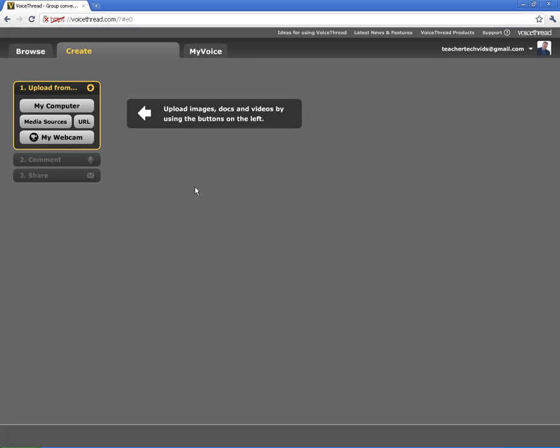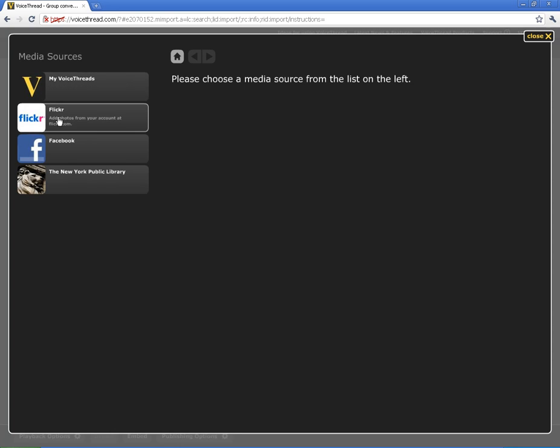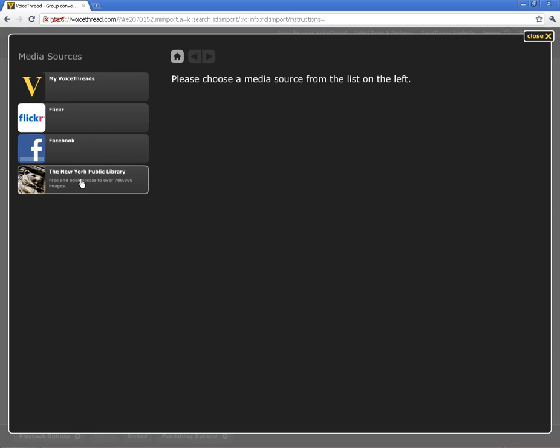You have some options here. You can upload directly from your webcam. You can upload directly from a URL of a file. This is a good source from media sources, from other VoiceThreads you've done. If you've got a Flickr account, you can add to it. You can pull things directly from your Facebook. And this is a new addition. The New York Public Library has a lot of images that you can access for free.